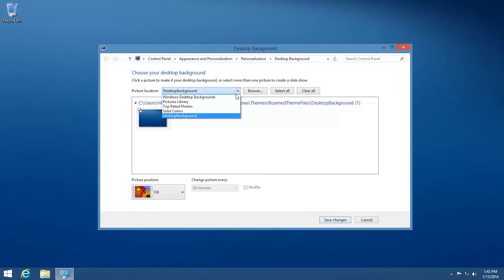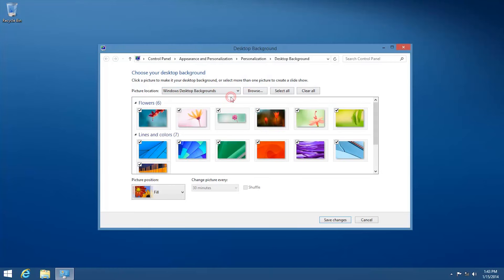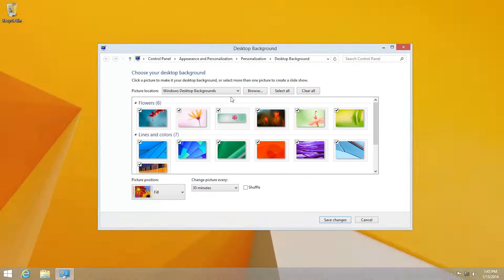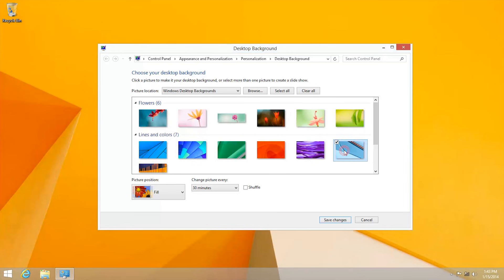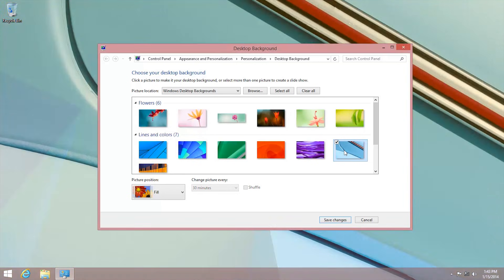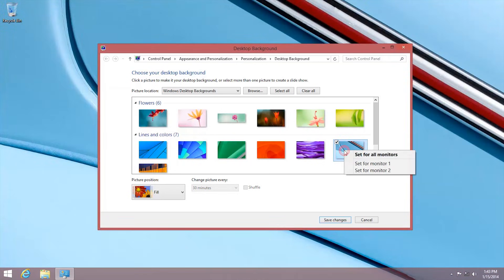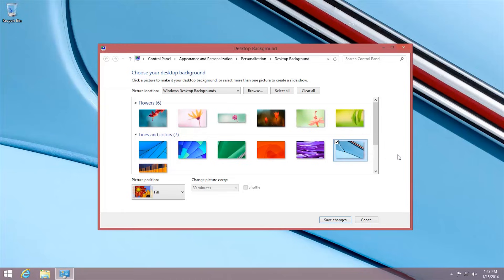Select the image you want to use as a background. Then right-click the image and select which monitor where it will appear. You can also select multiple photos and create a slideshow background.